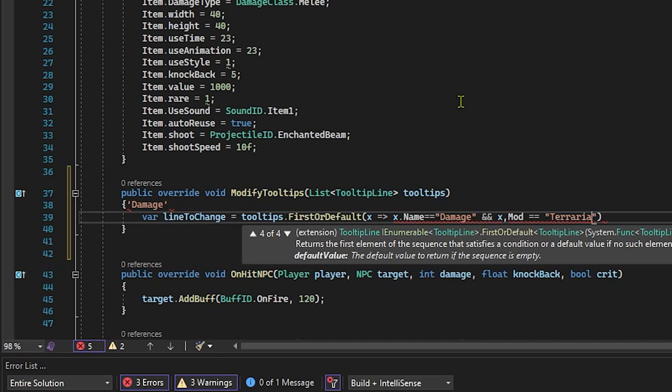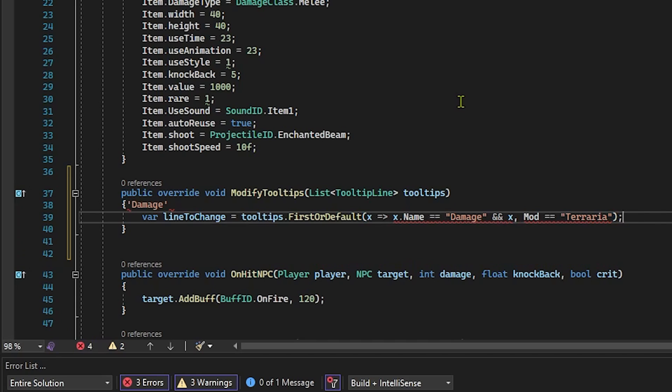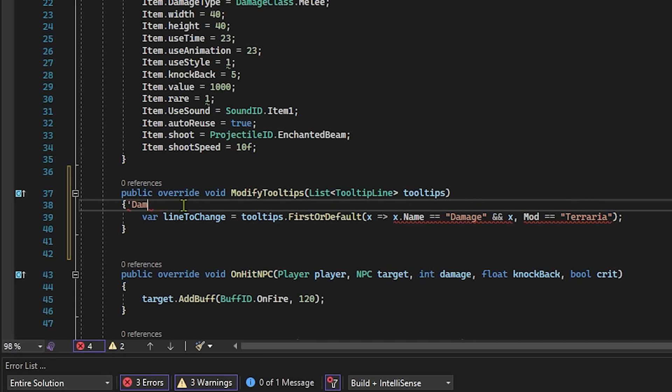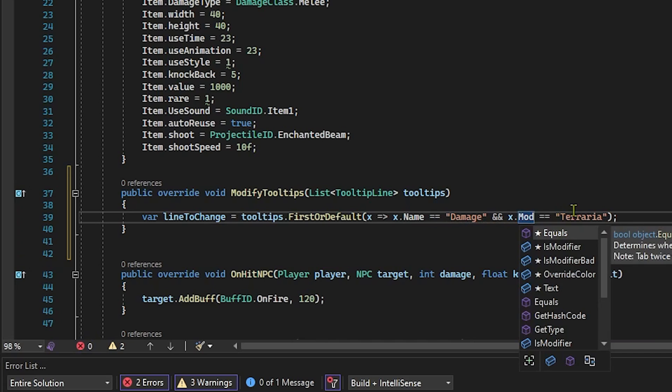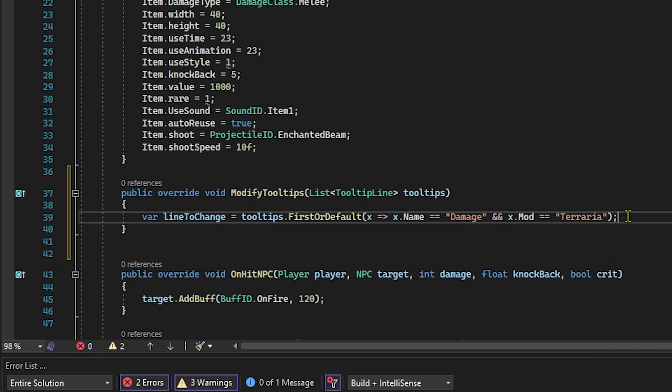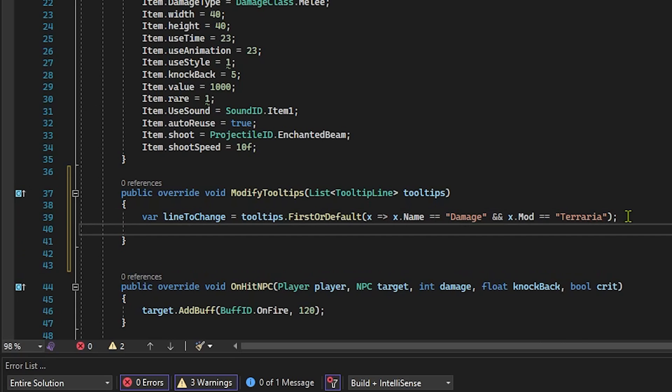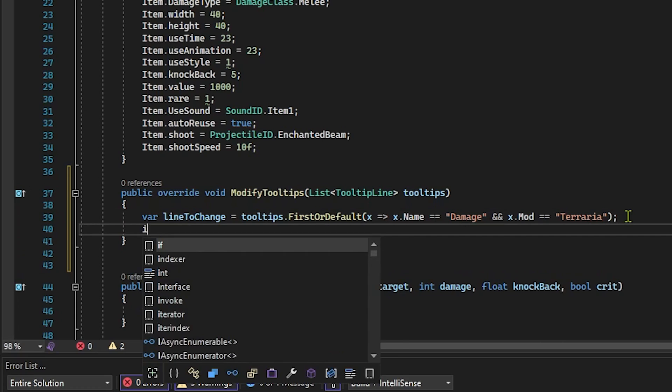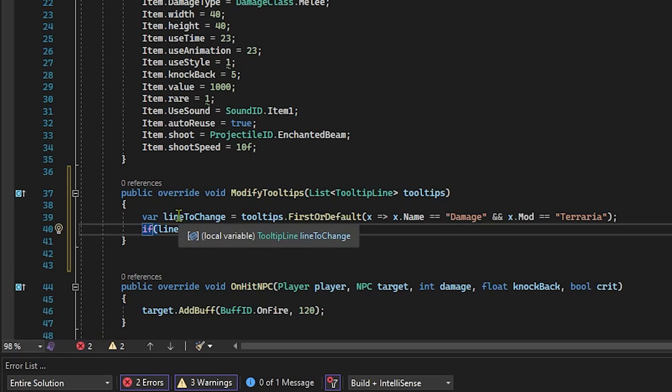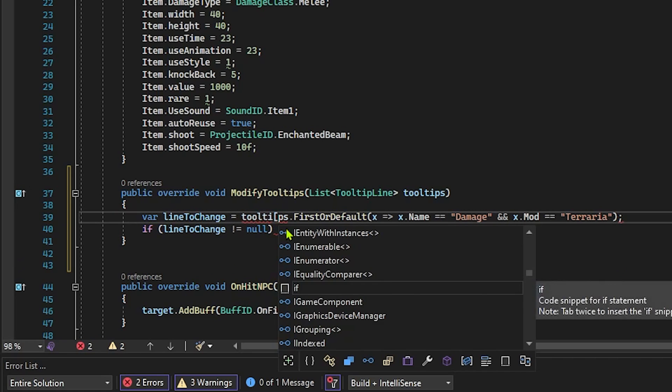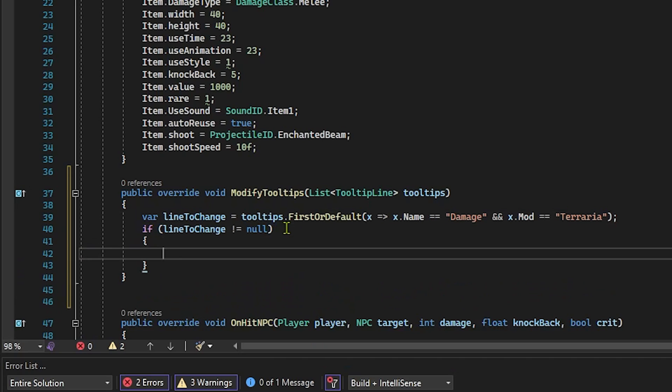And just like that, we now have ourselves the line of the tooltip that we want to change. I'll get rid of that little typo over there, should be .Mod. Sorry, I'm typing with one hand and it is very annoying. But now we'll do a simple if check, because we want to make sure that the line that we're trying to change is not equal to null. And it's so smart that it even saw that and let me autocomplete it. But now let's go ahead and put our brackets down there.